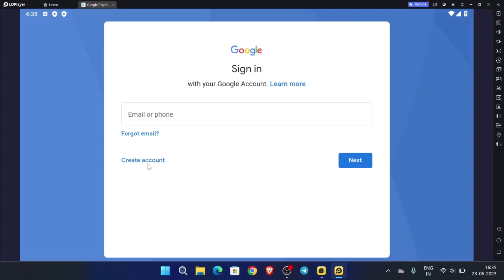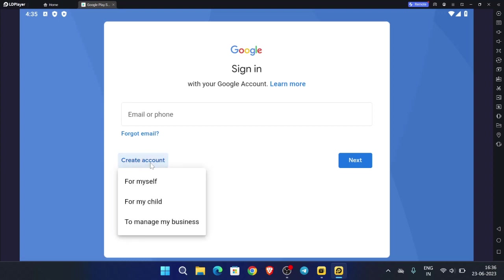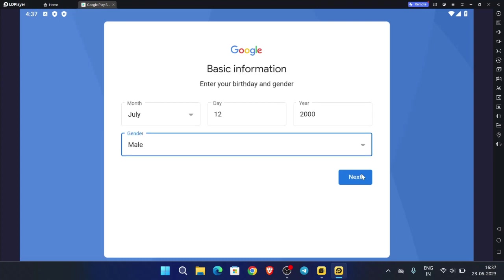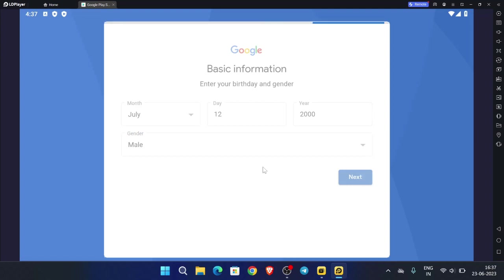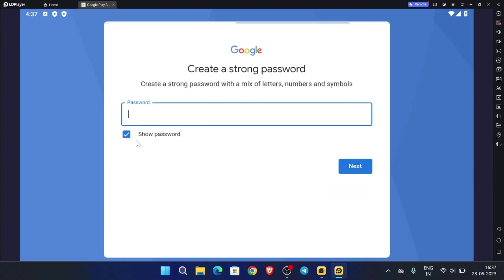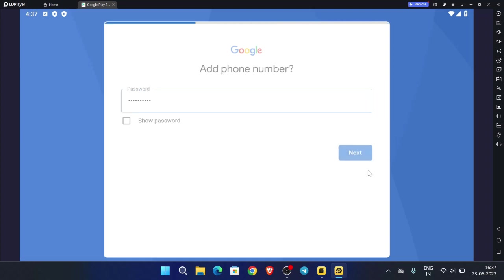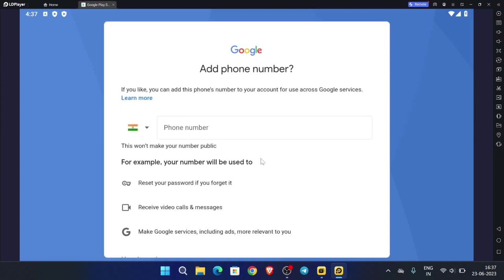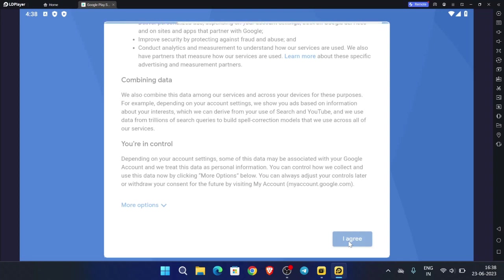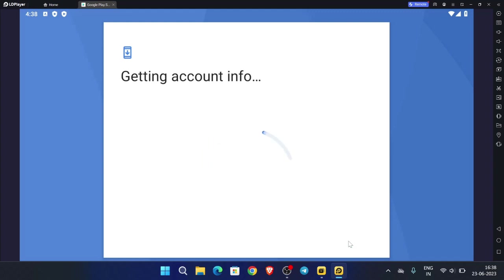Click 'Create account', then click 'For myself'. Enter any random name, click next, then click next again. Choose your Gmail address, click next, enter your password, click next. It is not asking for a mobile number. This is the trick — you do not need any VPN for this. So without a VPN you can do that. Click on accept.